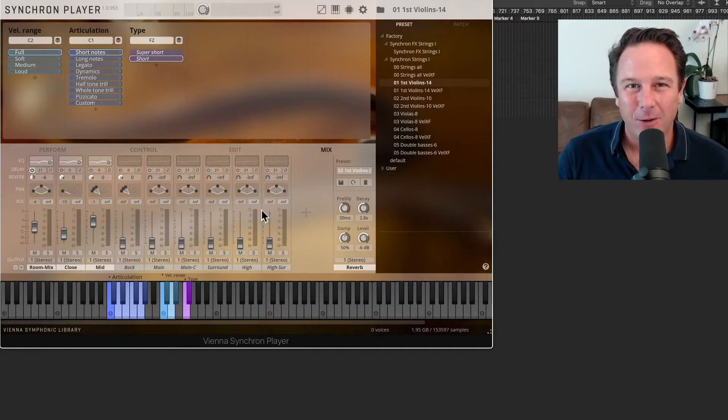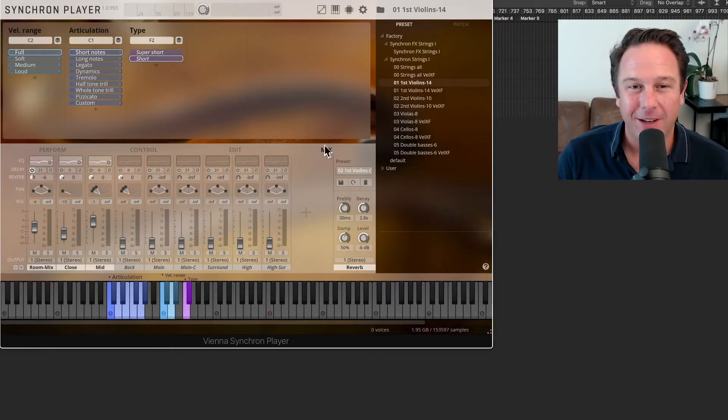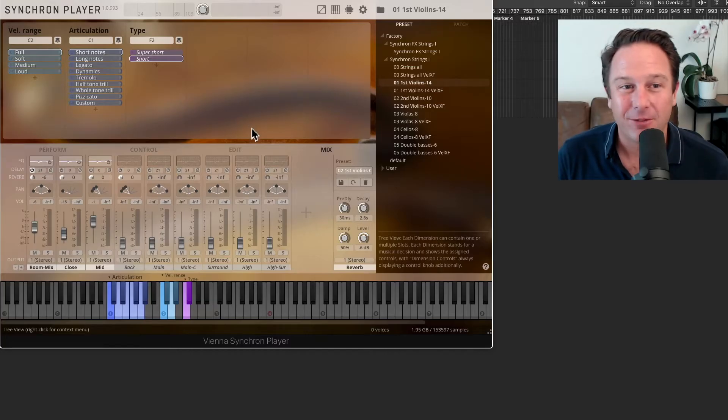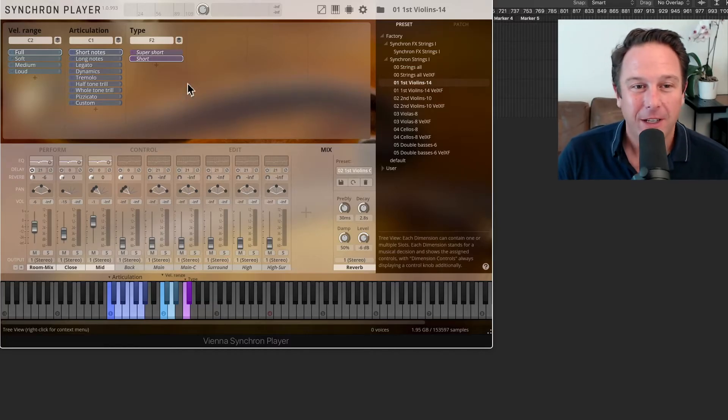Hi, welcome to this quick overview of the new Synchron Player and the technical features that come with this great software.